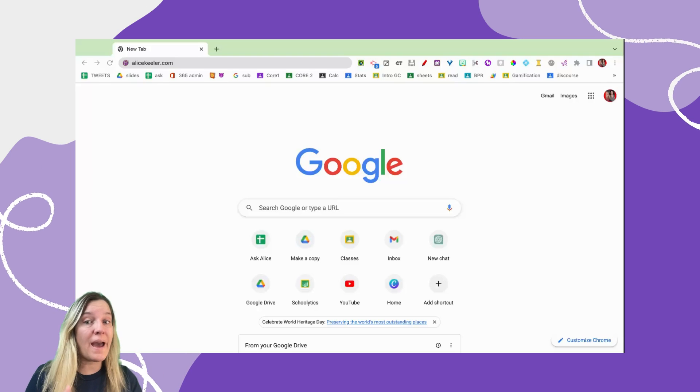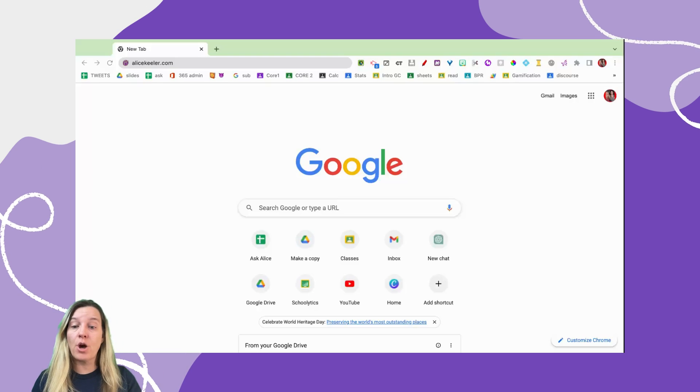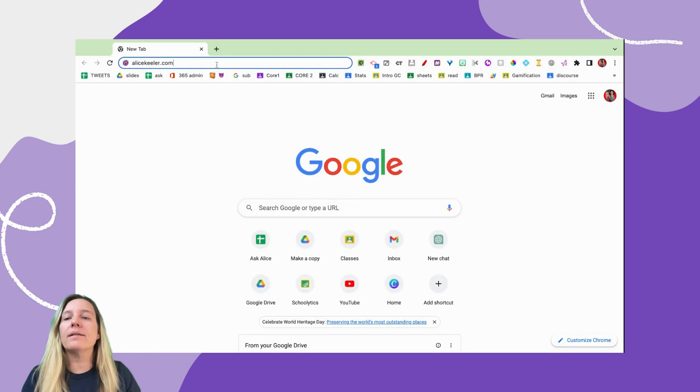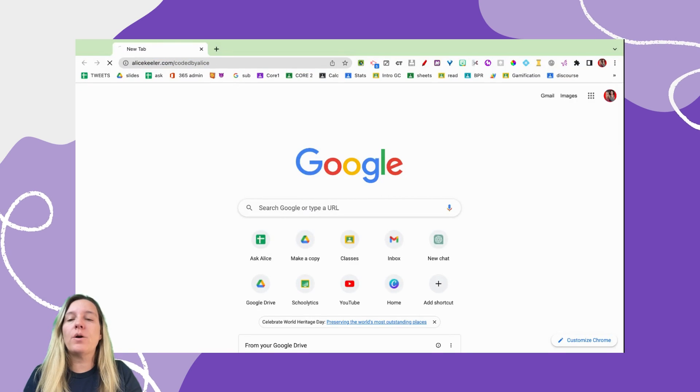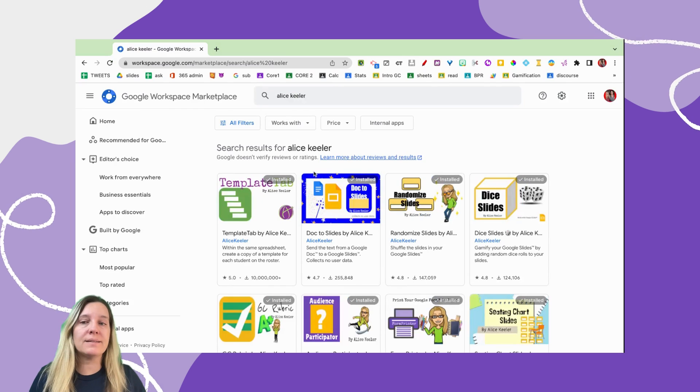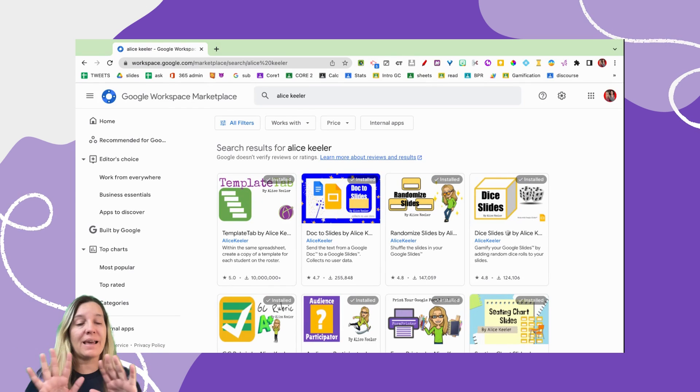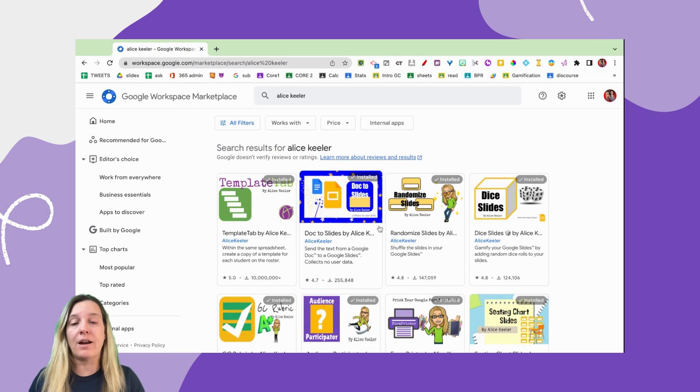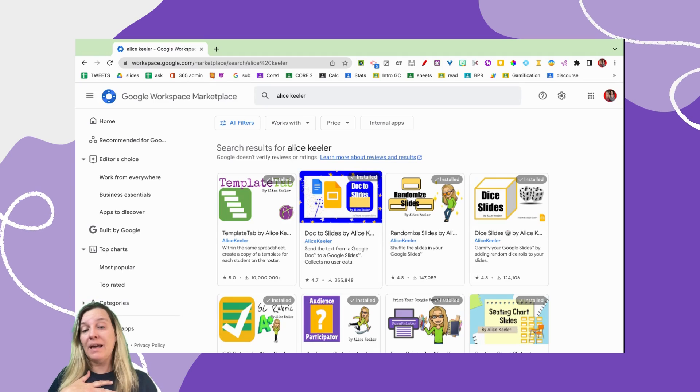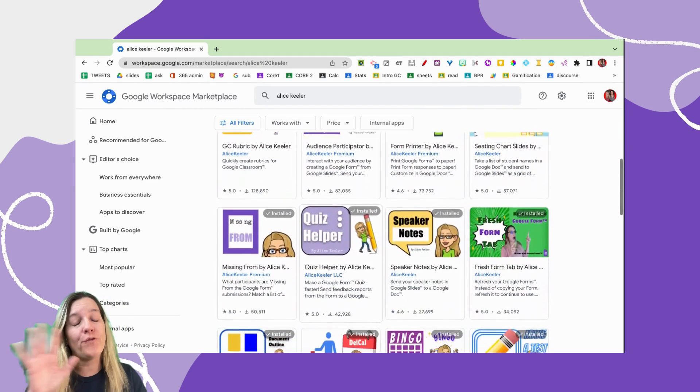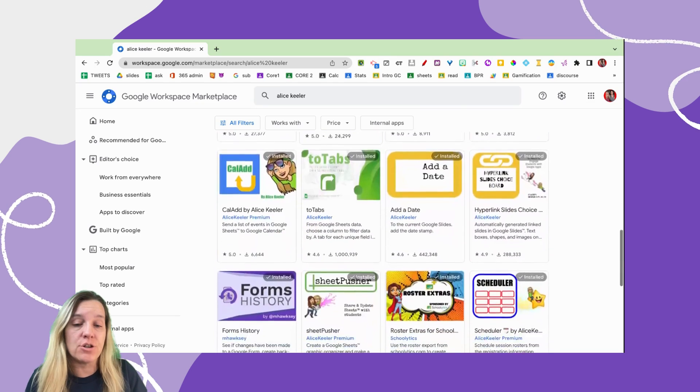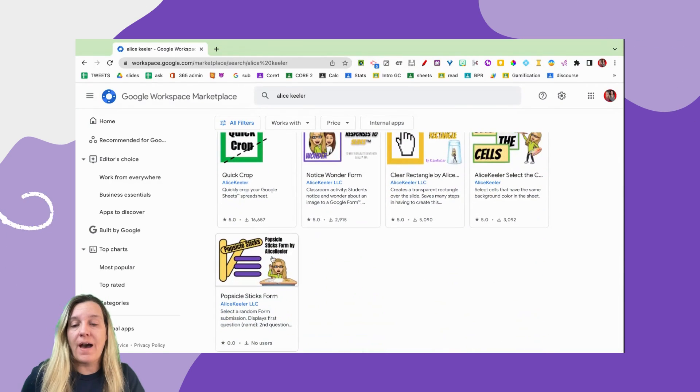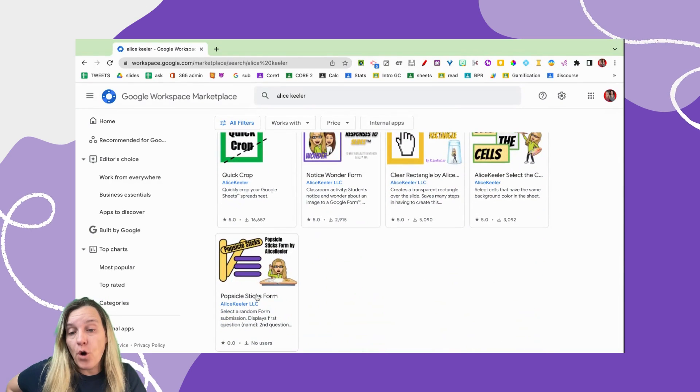So let's start by going to alicekiller.com/coded-by-alice. You'll be able to see a list of all of my add-ons, and none of them collect any user data. They are safe, they're designed by me, a classroom teacher, and they're all for you to use as a teacher or a student. So you're going to find Popsicle Sticks Form right down here. Select it and go ahead and install.